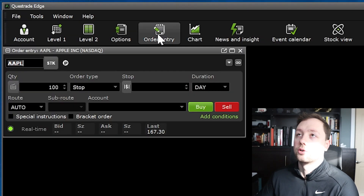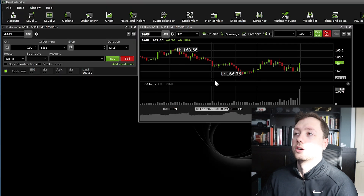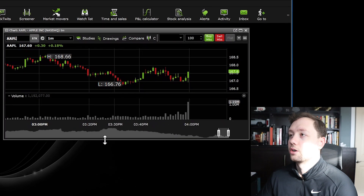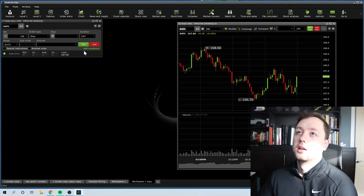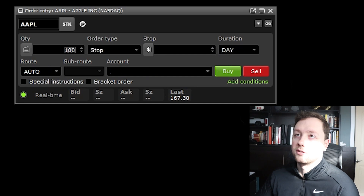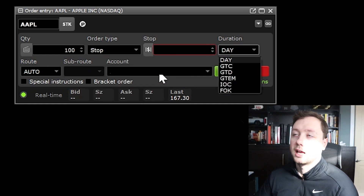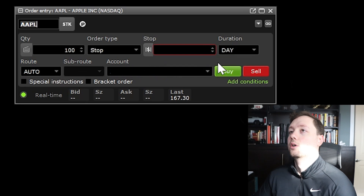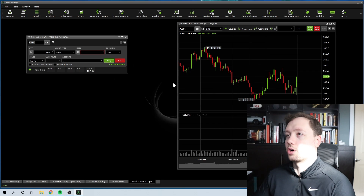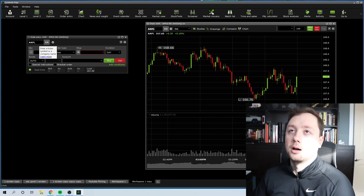First we're going to open the order entry window and we're also going to click on the stock chart window. Now I've got a stock chart open and I've expanded it, and I've also got my order entry window where I can place an order. You can see I've got my quantity, my order, my stop, my duration, the route, and the account I want to trade with. The problem here is that these two windows are not linked up.